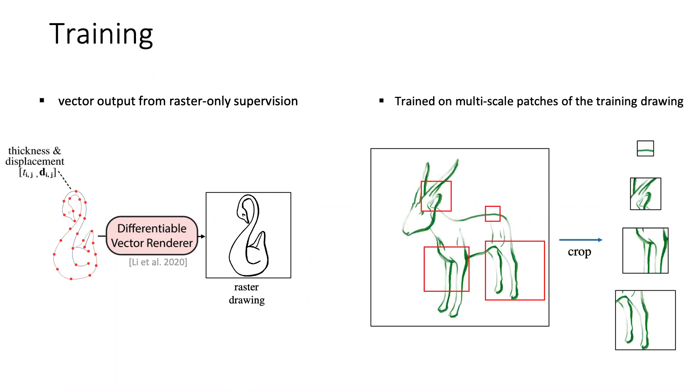It's challenging to collect a large training set for a single style. Our method can be trained from a single training example. To achieve this, our model is trained on multiscale patches of the training drawing.